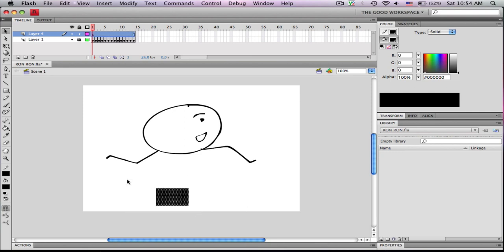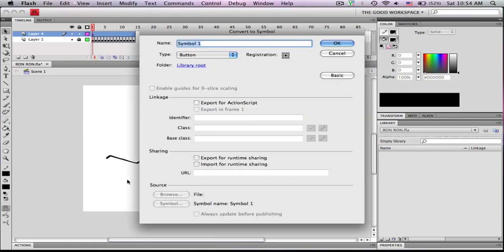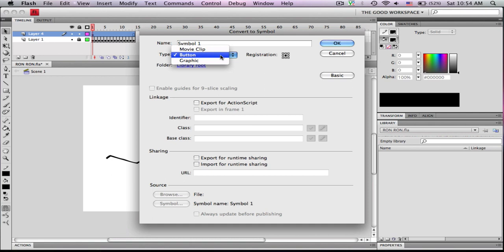Select it and convert it to a symbol. Type should be button. Registration should be center.